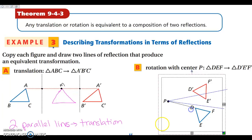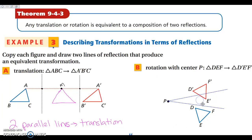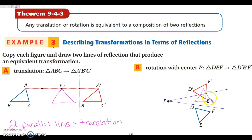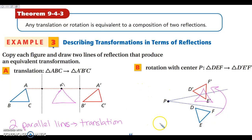If I reflect triangle DEF over this first line, I'm going to land somewhere right in here. Then if I reflect it again over this second line, it's going to flip up and land on top. So two reflections when your lines intersect are going to give you a rotation. What you need to remember: two intersecting lines give a rotation, two parallel lines give a translation.